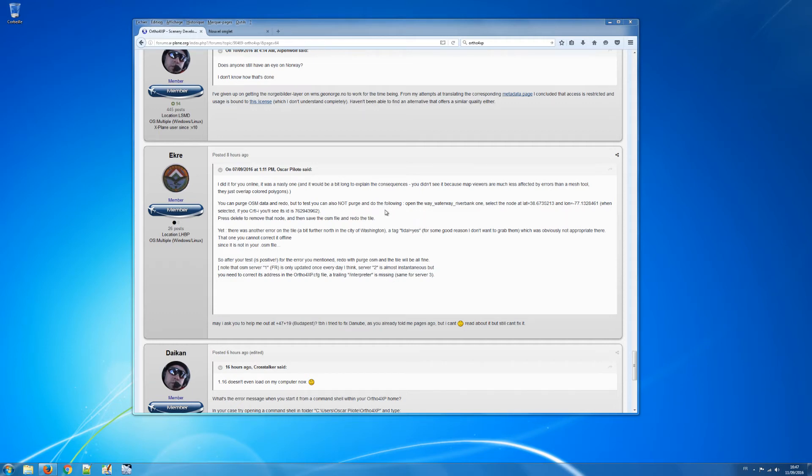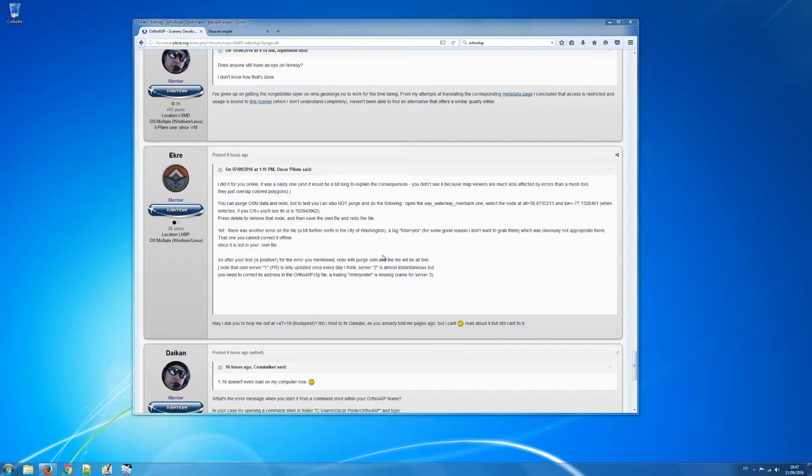Hi, so this is a short video to answer a question that was raised on explain.org about how to correct some errors in OpenStreetMap because they cause some troubles with mesh generation.